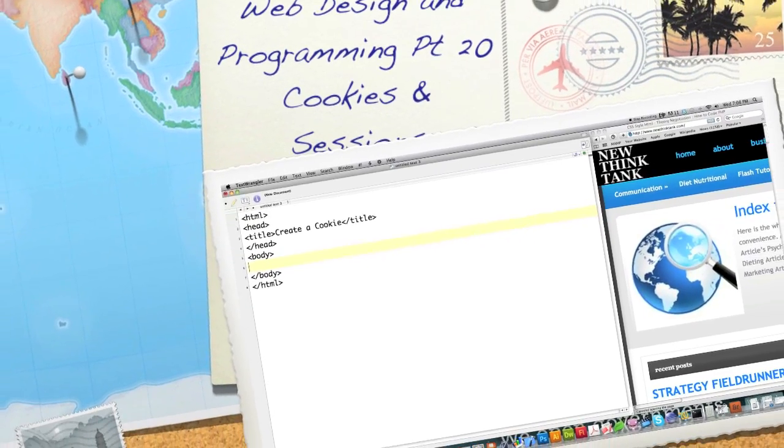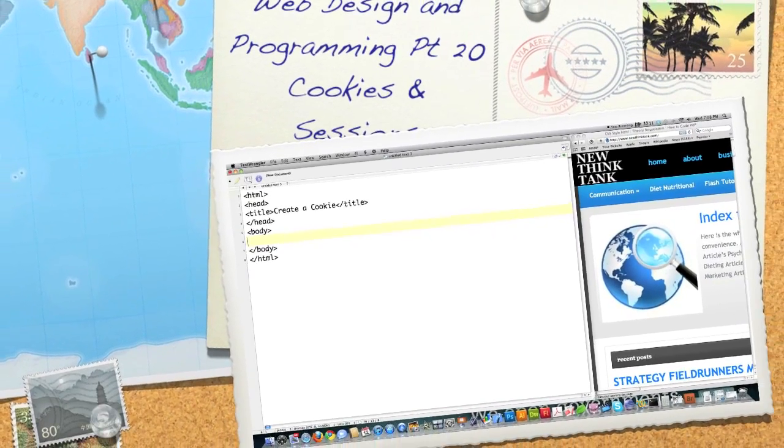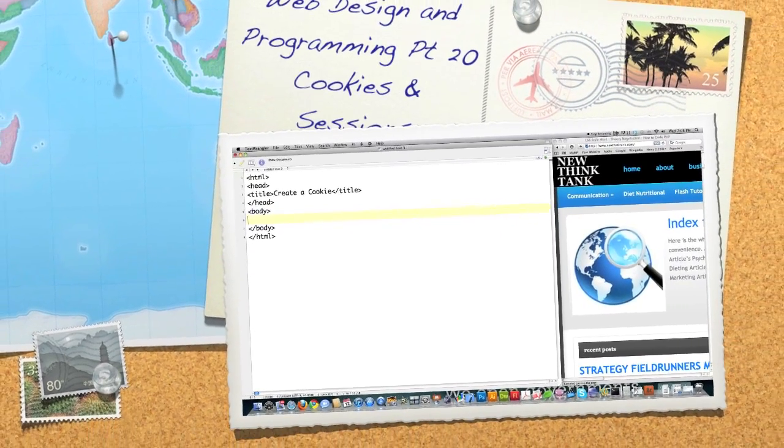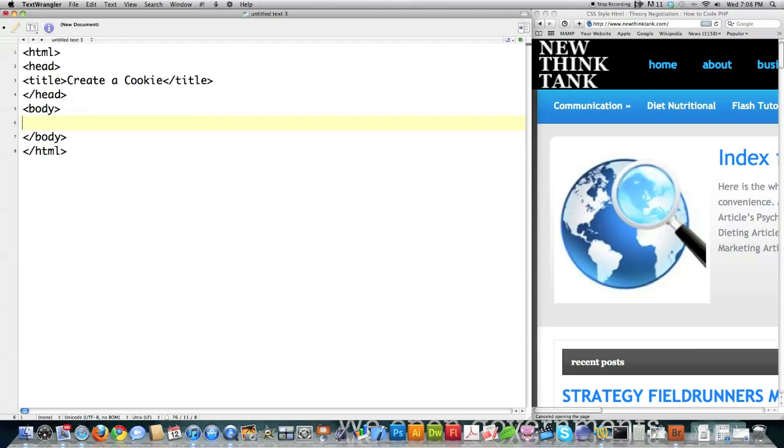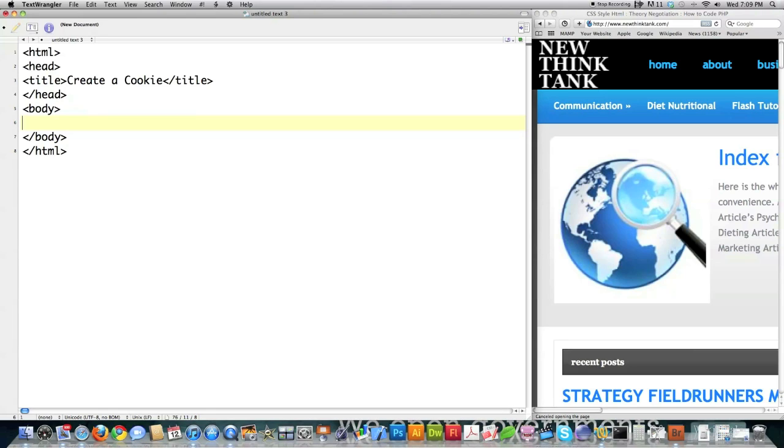Well hello internet and welcome to part 20 of my web design and programming tutorial. Today I'm going to step back into the web design and programming tutorial, which is an overview of all the languages needed to design robust web applications.